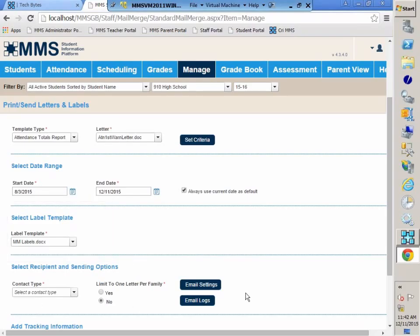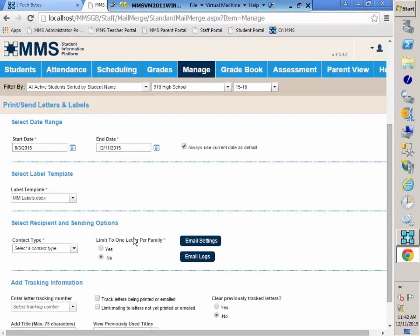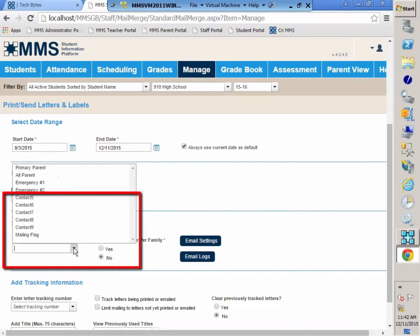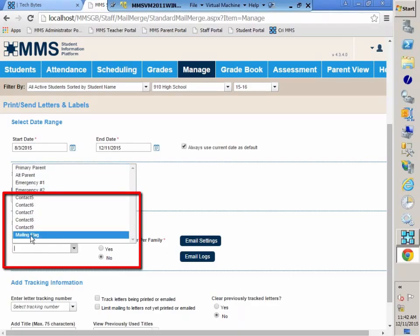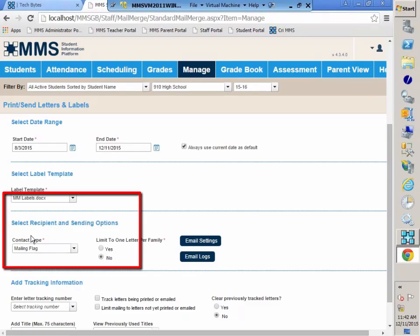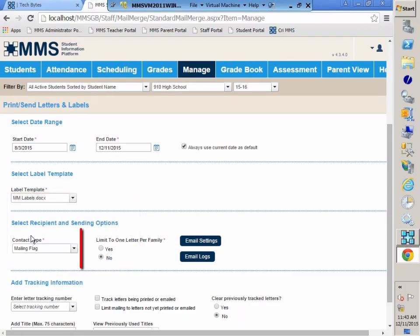This is a way of communicating with the parents, and we need to indicate which parents are going to receive this letter. If I click on Contact Type, my database configuration is set for nine contacts. That is the maximum number of contacts that you can have per student. I do have two parent contacts, so rather than run this letter twice, once for each parent, we do have the ability to select the mailing flag. As long as the contact is set to yes for mailings, a letter will be generated for each contact.